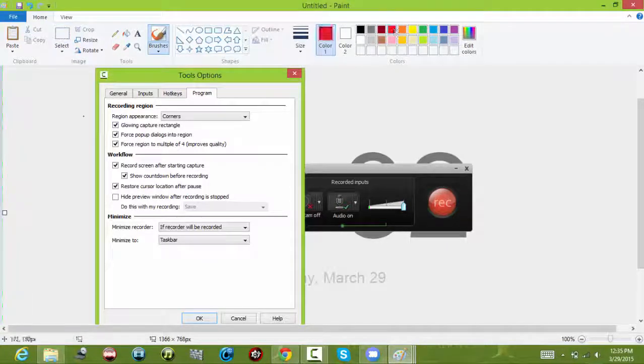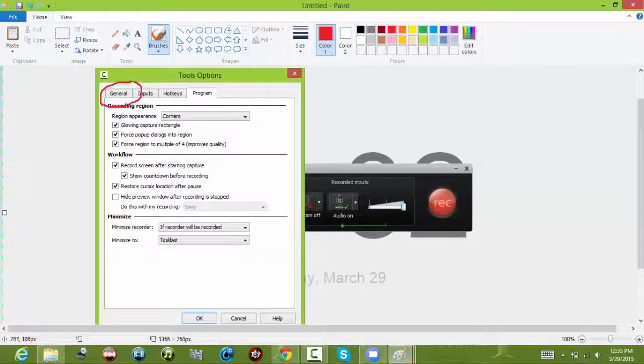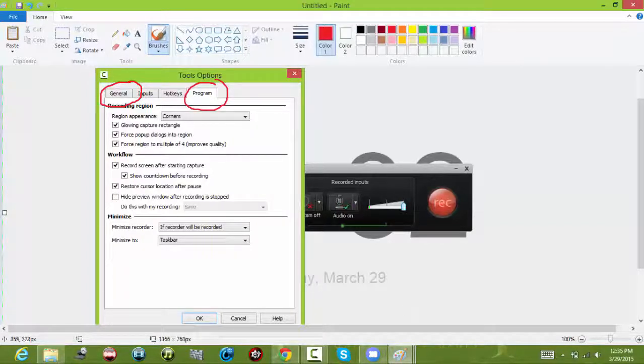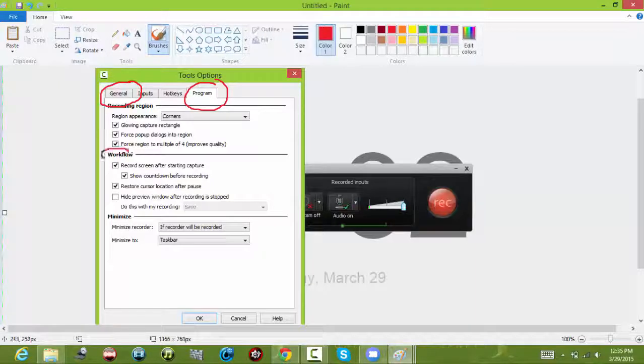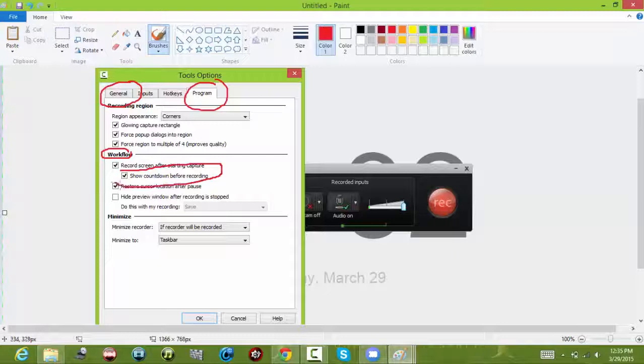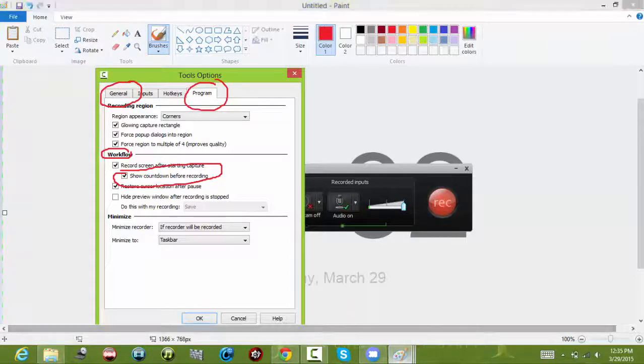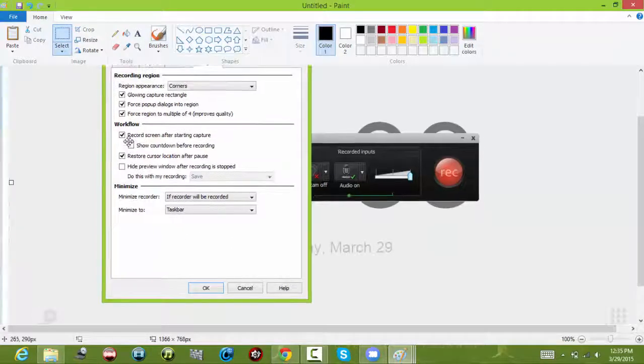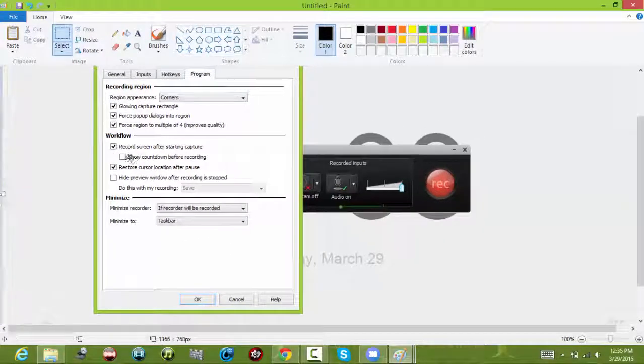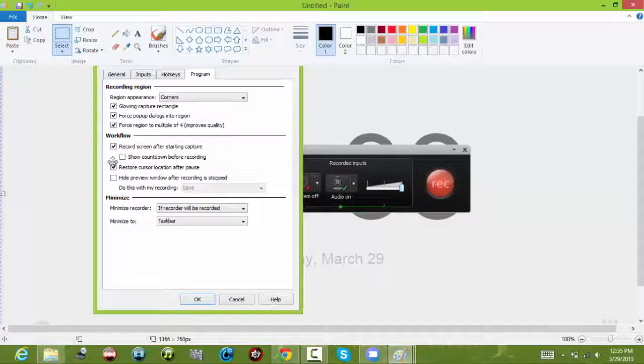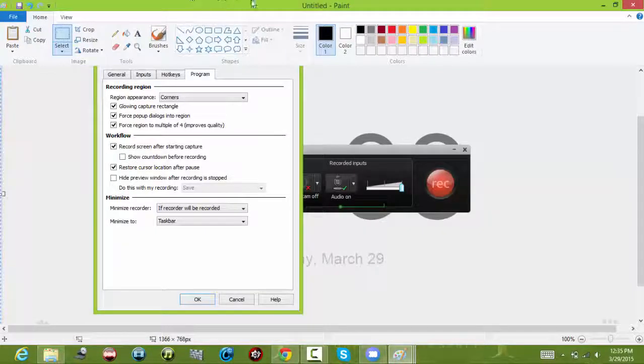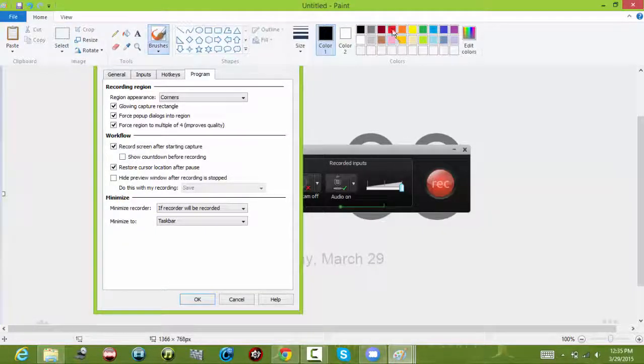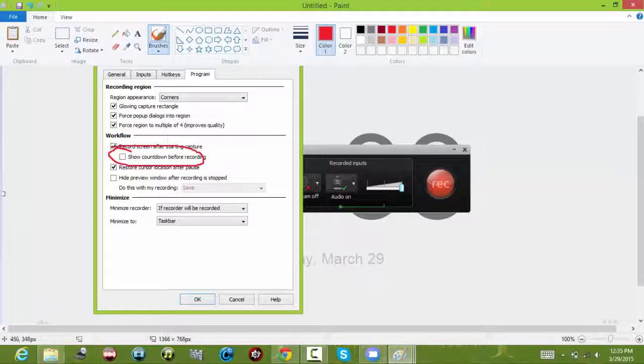First, you'll be here in the General tab. Next, move into the Program tab. Then under Workflow, you'll see 'Show countdown before recording.' You want to uncheck it. Once you have it unchecked...